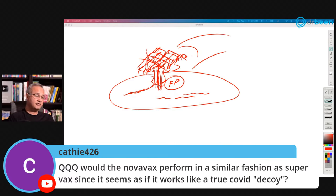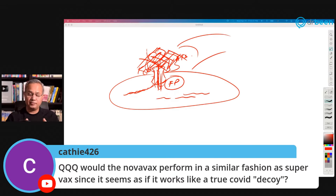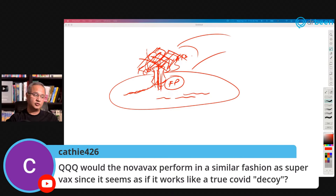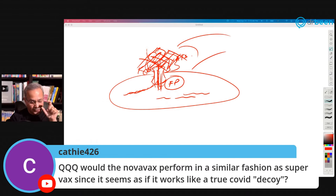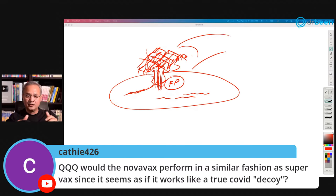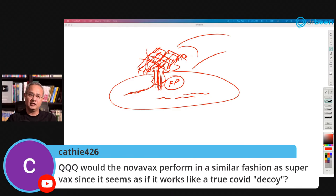Kathy asks: would Novavax perform similarly to the super vaccine since it seems to work like a true COVID decoy? Good question. Novavax also produces spike proteins and we may be making some fusion protein antibodies with it too — maybe that is why whatever vaccine we take stays somewhat effective against other coronaviruses. Their behavior will likely be similar. But what is interesting about this super vaccine is that instead of the whole spike protein, they focused specifically on the fusion protein only — the thumb of the hand rather than the whole hand — ensuring the vaccine generates antibodies or cytotoxic T-cell response specifically to that conserved part.